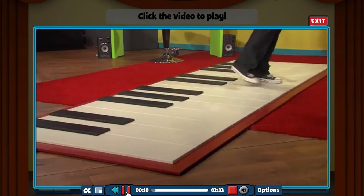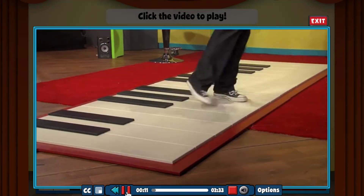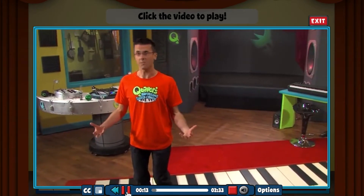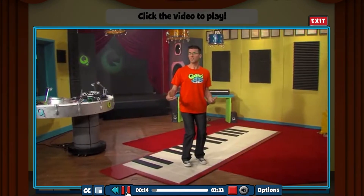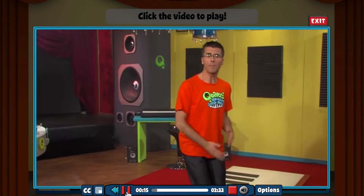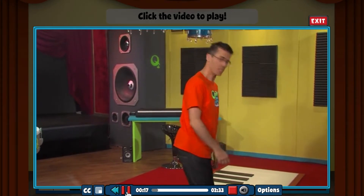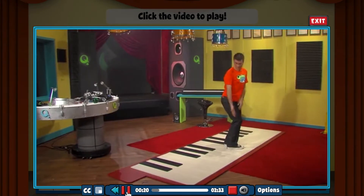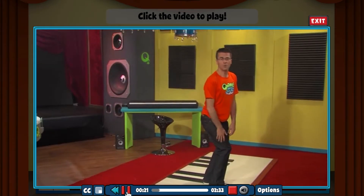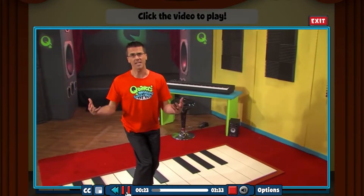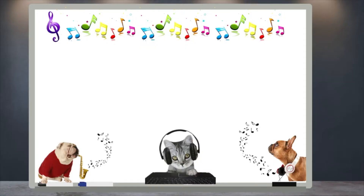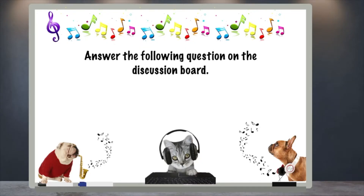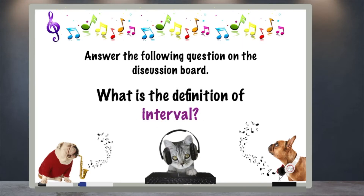In activity 2 you will watch a video where Quaver explains what intervals are. Watch as he demonstrates what intervals look like and sound like as they are played on the keyboard. When you are done, answer the following question on the discussion board: What is the definition of an interval?